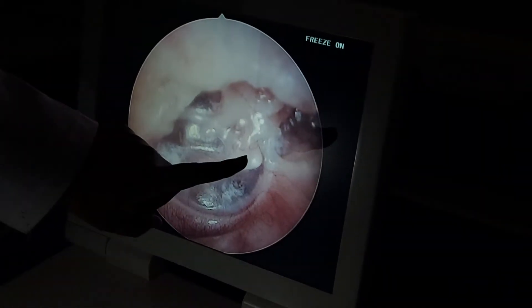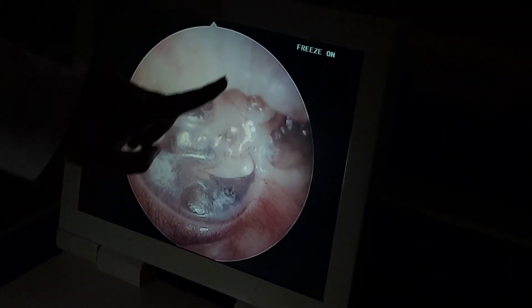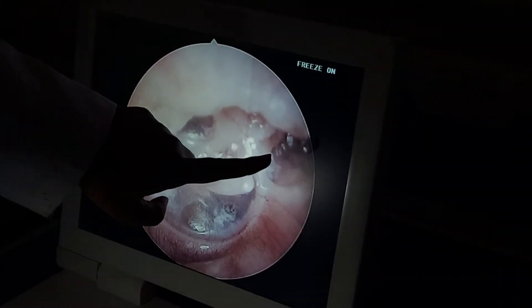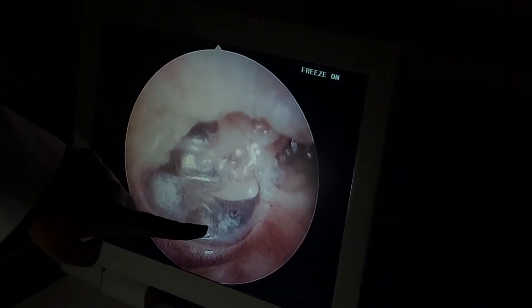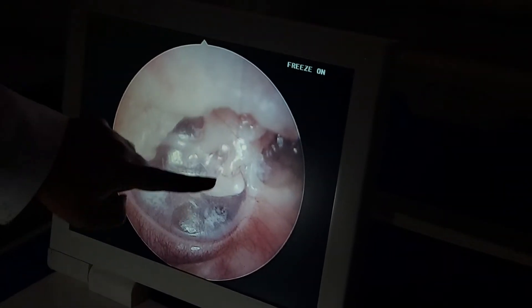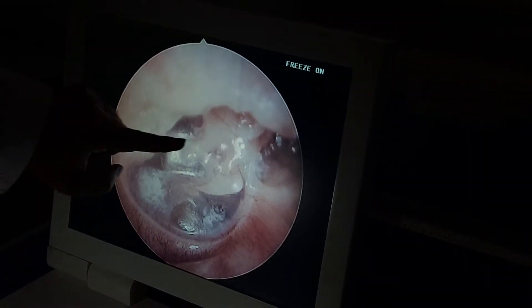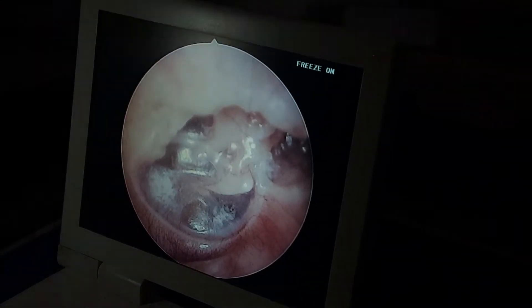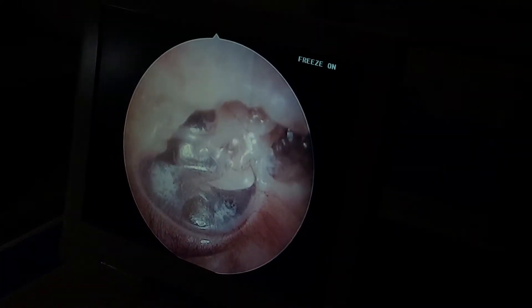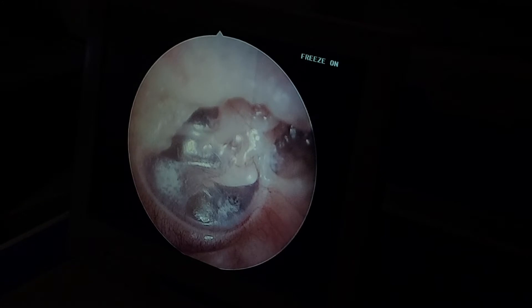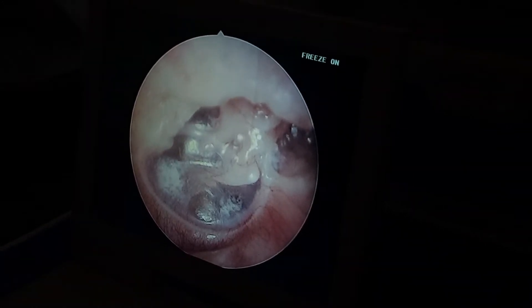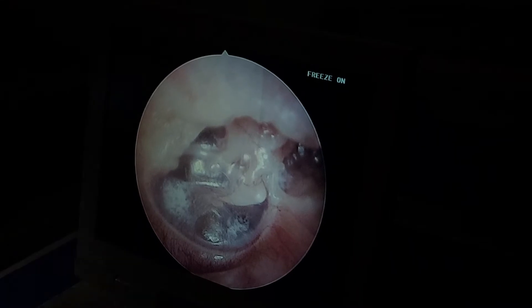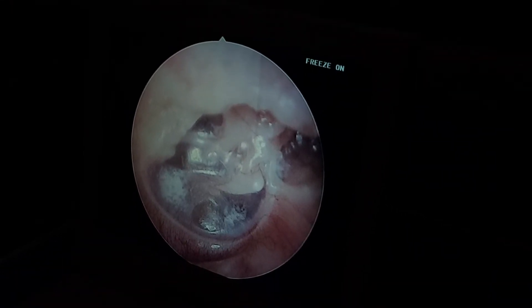This is waxed and it looks like a retraction pocket. This is attic, isn't it? It's attic. This is not the same. This is the pars flaccida portion. It's not perforation. This is not perforation.